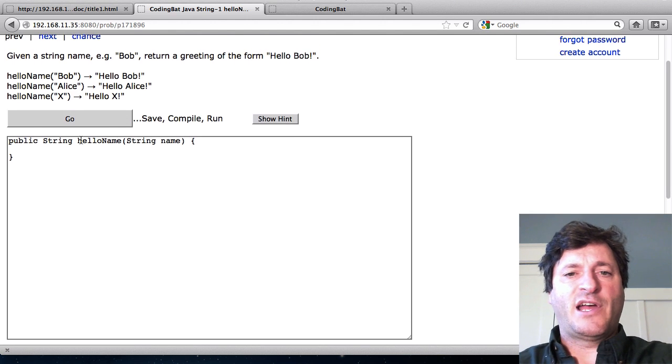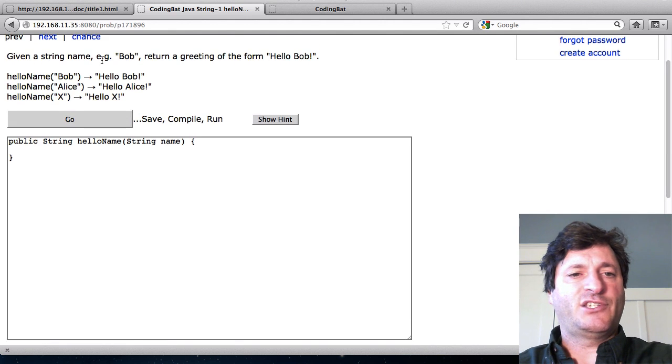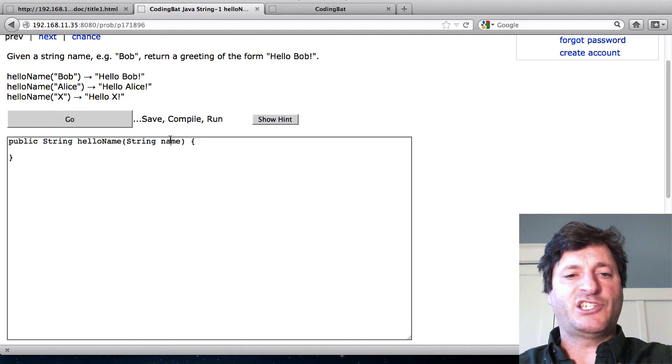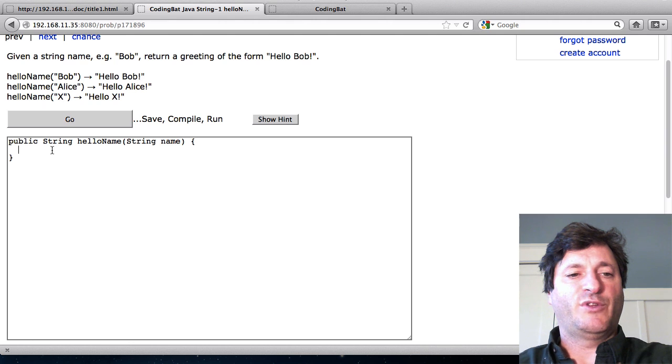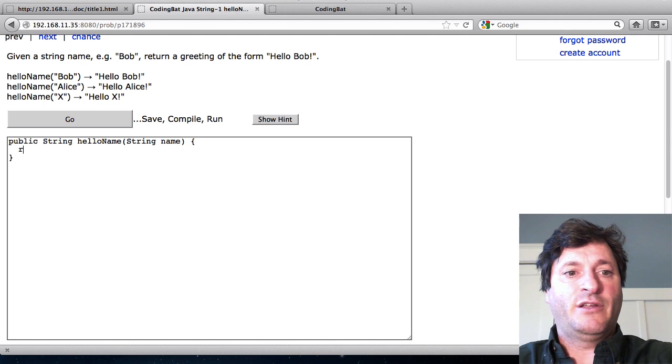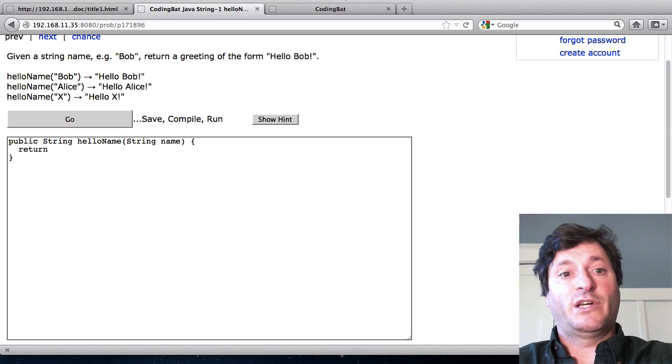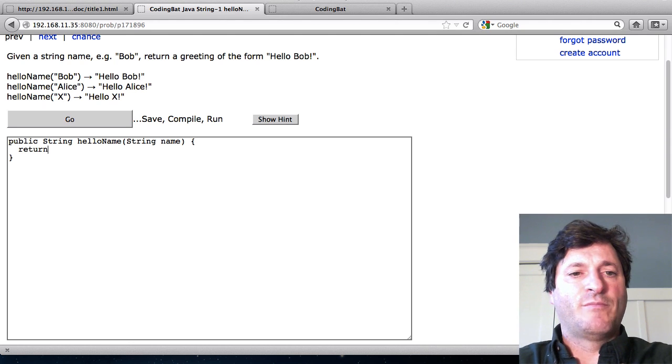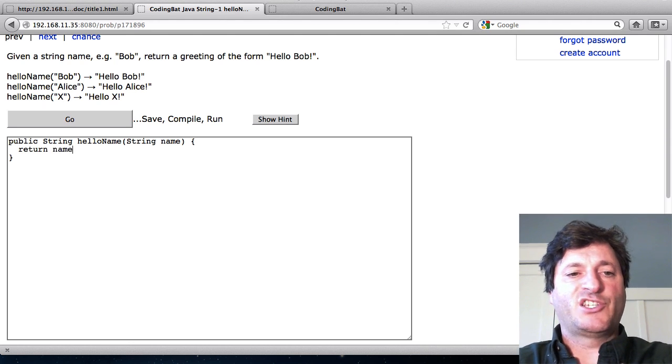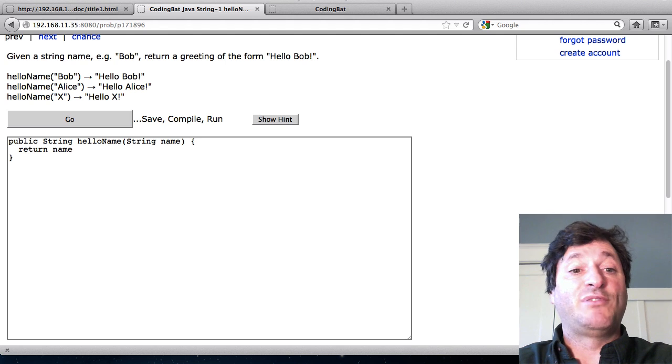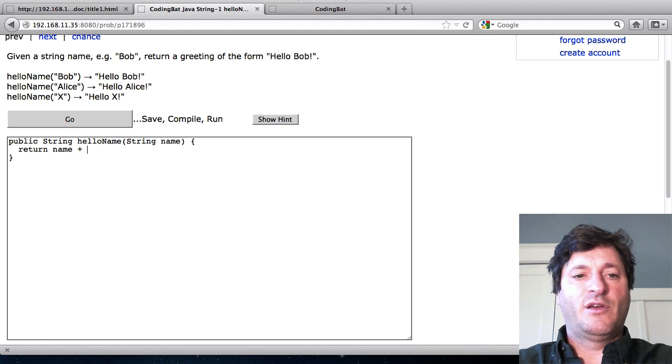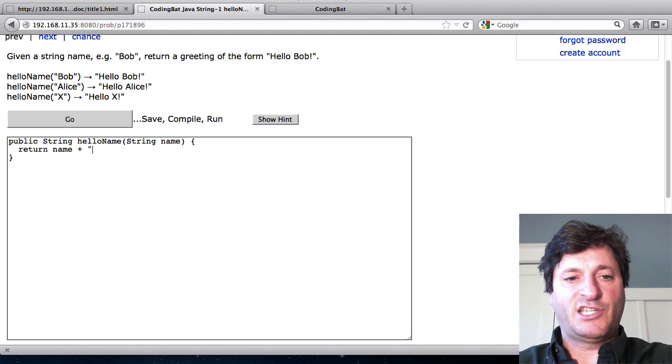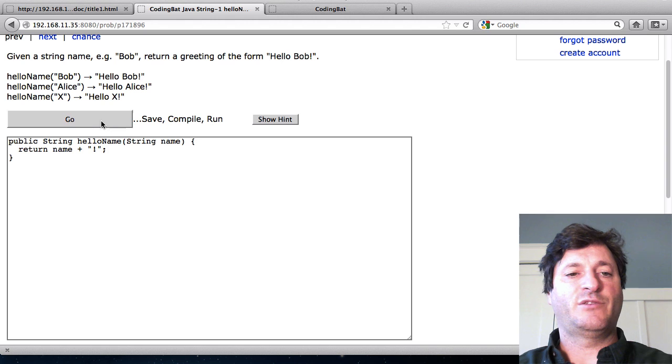Let's try solving this thing. Name is passed in and with return I control what comes out. I'll just try a simple use of plus. I'll say return name plus exclamation mark. Let's see what we get.